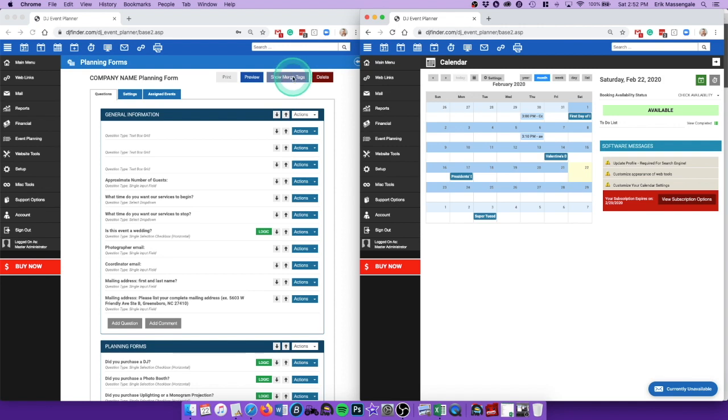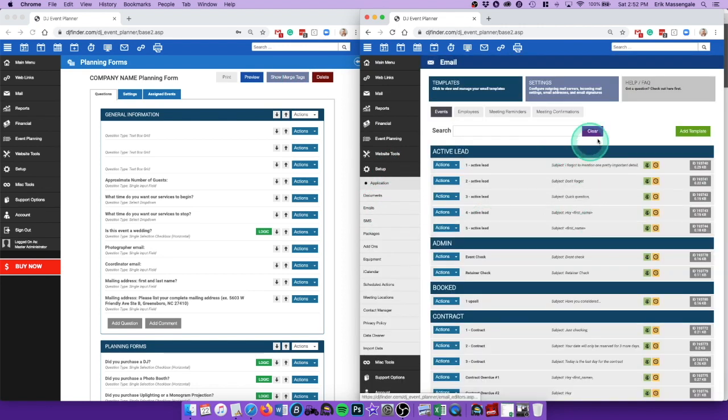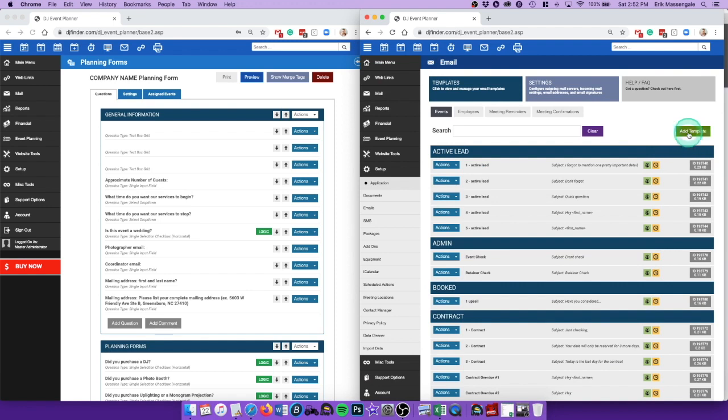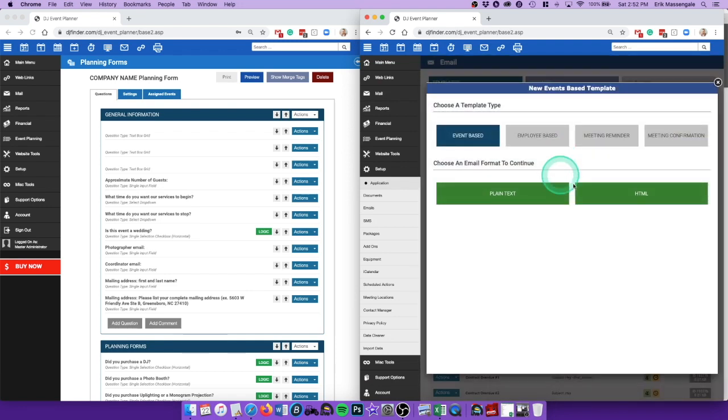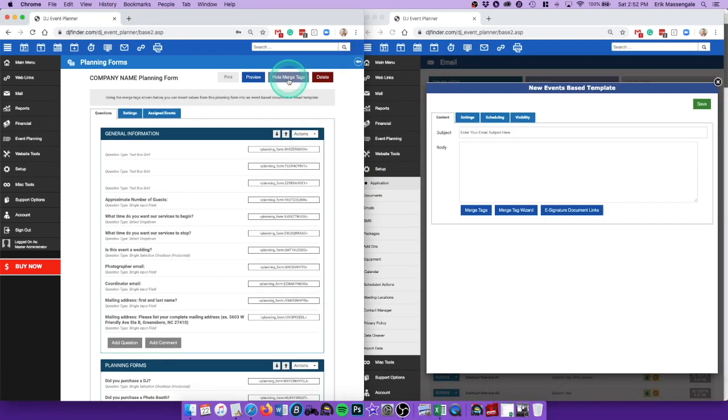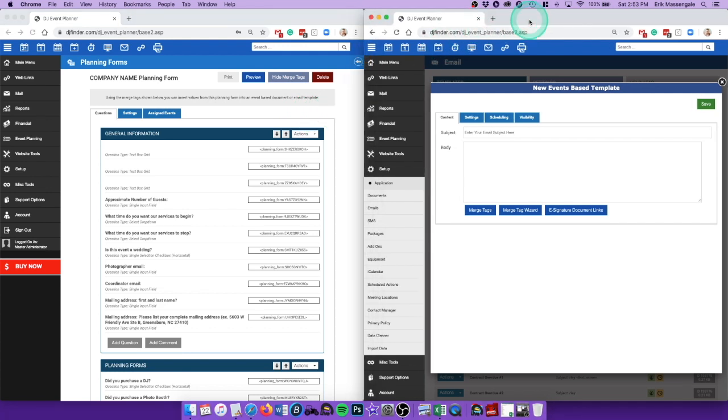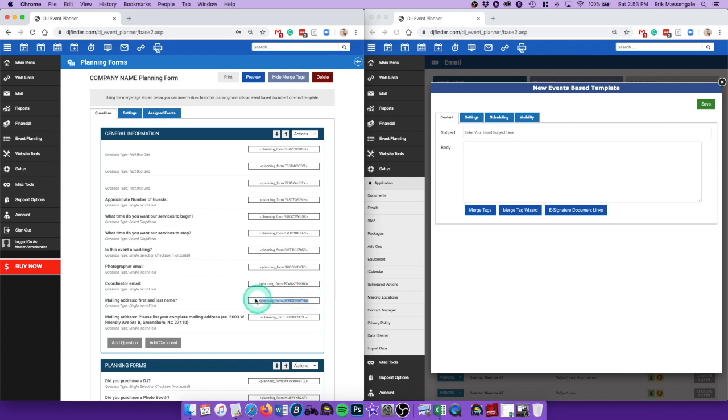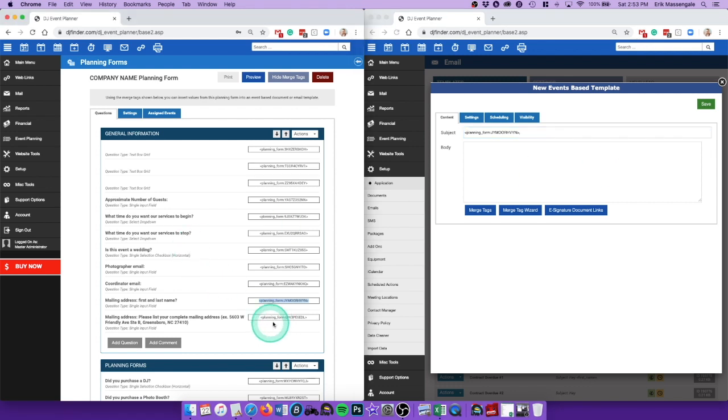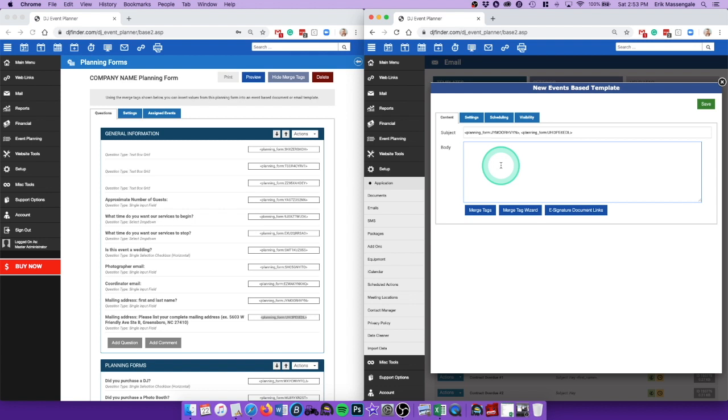So then you're going to open an email, add template, plain text, show merge tags. So in the subject line, you're going to want to do first and last name, so paste that merge tag, comma, space, and then the mailing address. So then it'll be like John Doe, comma, complete mailing address.